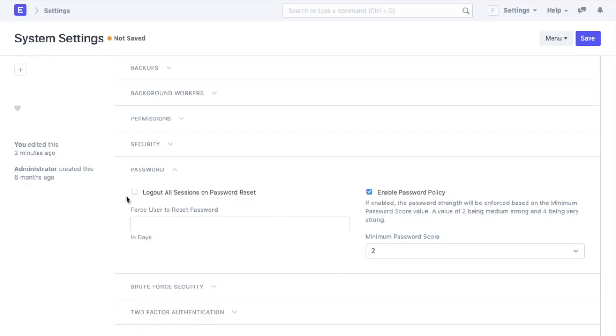The next set of settings are password settings. We will enable the first setting here. If a user resets their password, they will be logged out of all the devices. We will also force users to reset their passwords every 60 days.